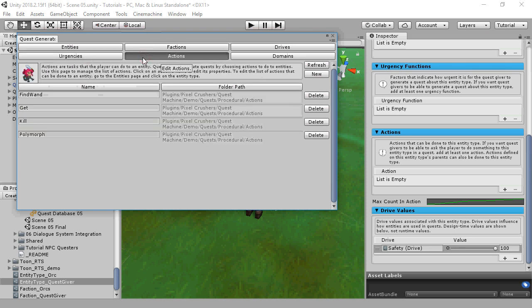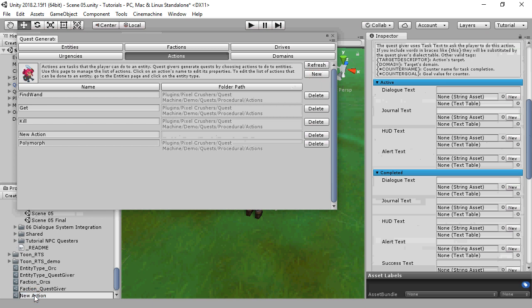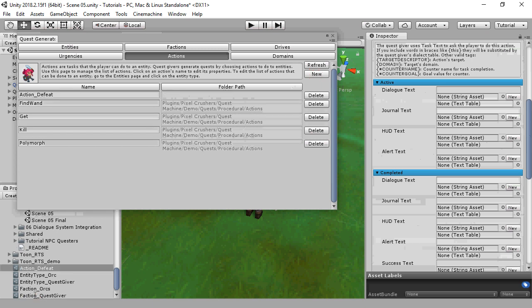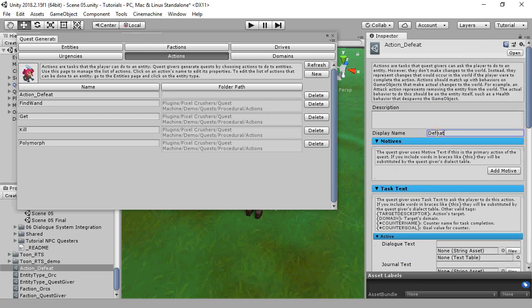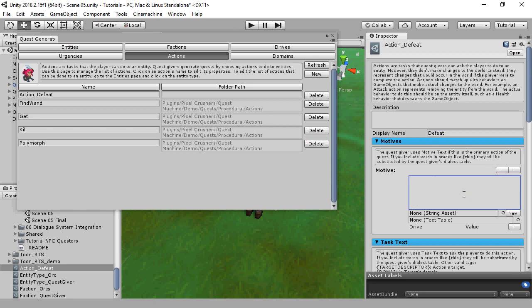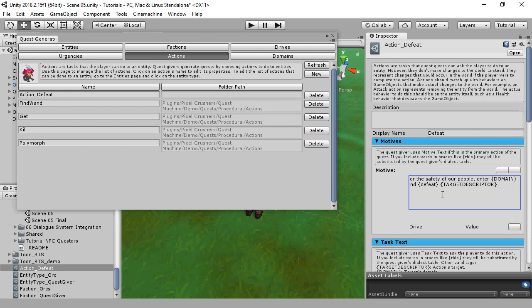Now we'll get to Actions, which are the most complex but interesting part of quest generation. Create a new Action named Action_Defeat and set the display name to Defeat. Motives are rationales for choosing this action — they consist of text and drive values that allow quest givers to choose the right motive for their personality. In the text, we're going to use some special tags. The tags in uppercase are special built-in tags.